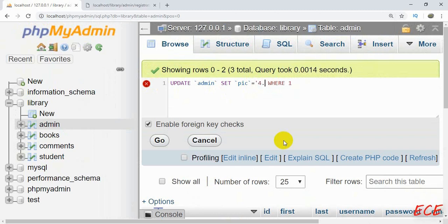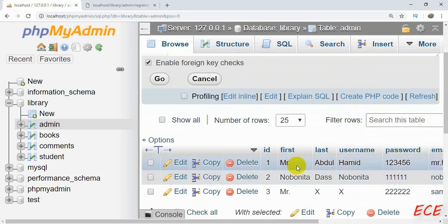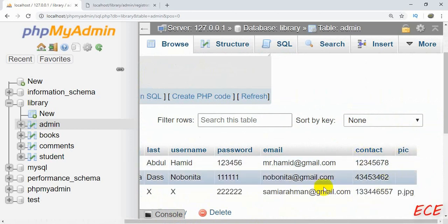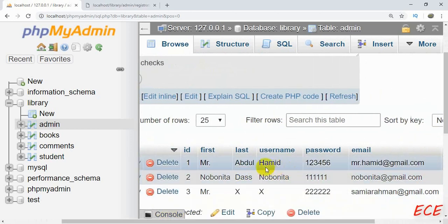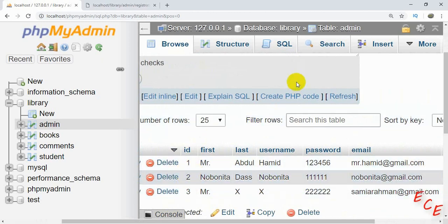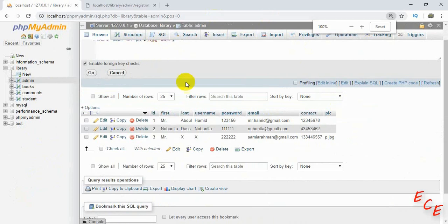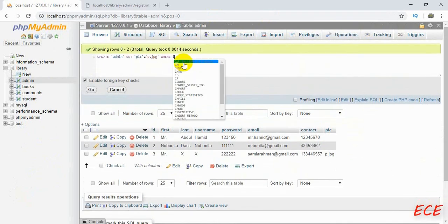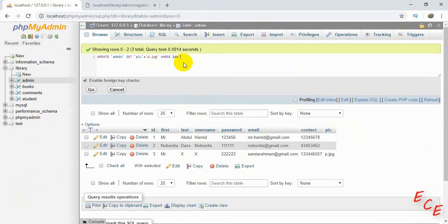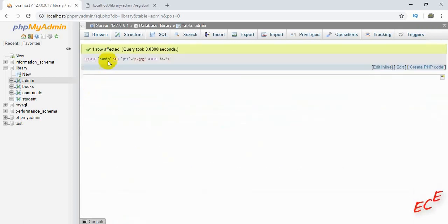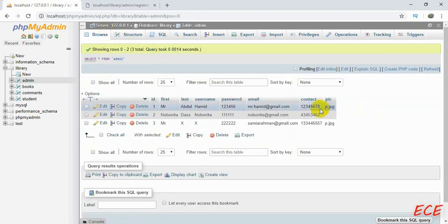We need to write the value inside quotation marks because this is a character type input. Write your image name — mine was 'p.jpg'. If you write the query without a WHERE clause, all records will be updated. If you want to update only one, you need a WHERE condition. So I'll write: UPDATE admin SET pic = 'p.jpg' WHERE id = 1. You'll see only the person with id 1 is changed — yes, you can see the image name in their record.